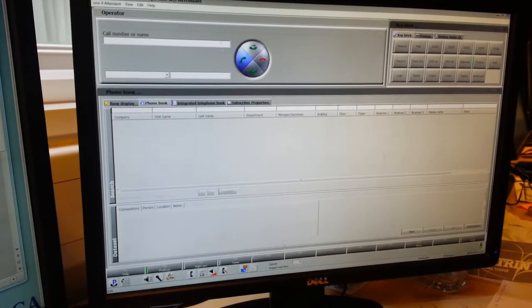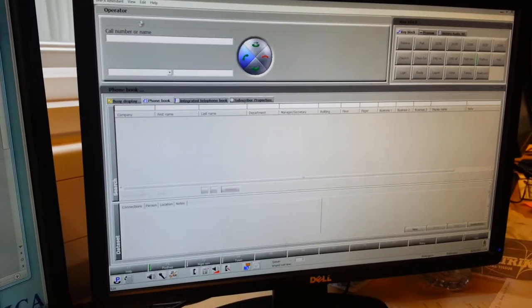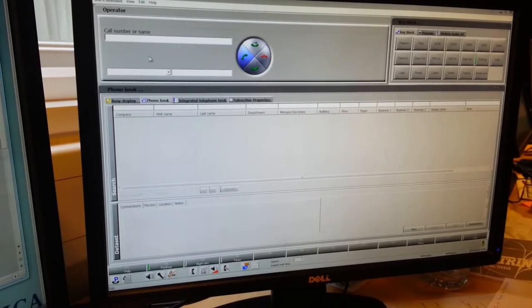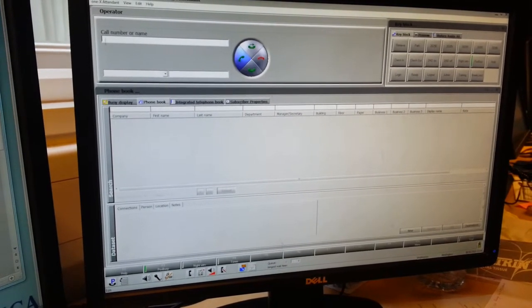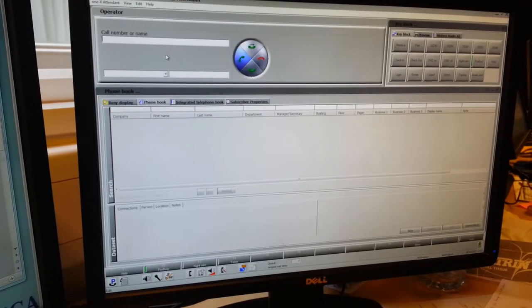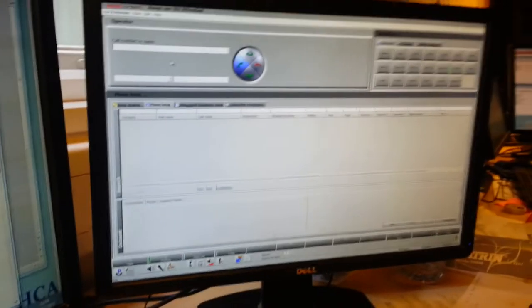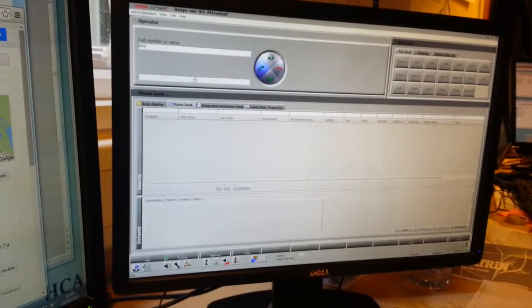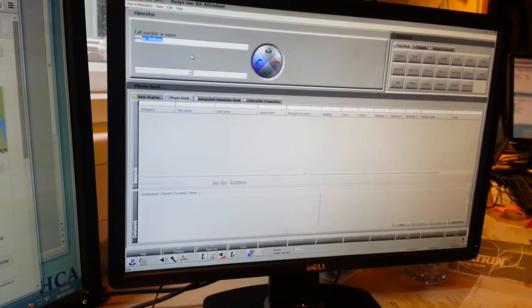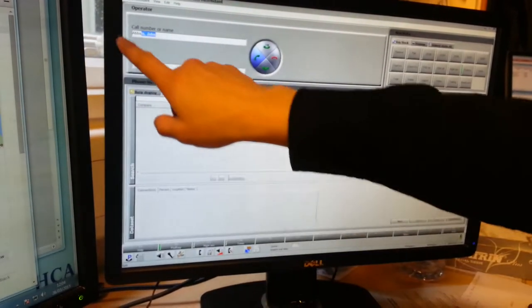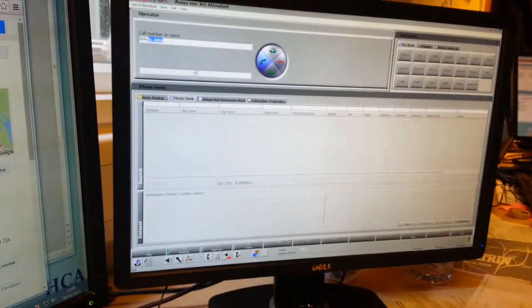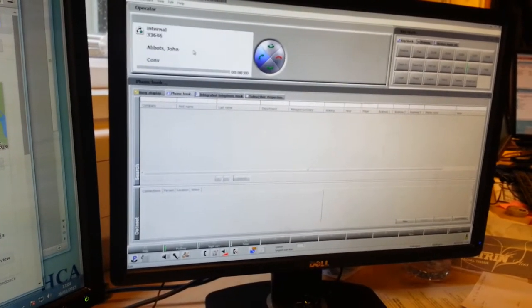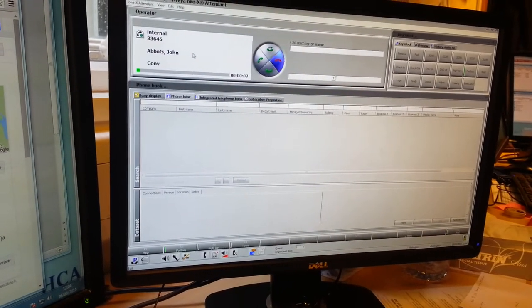On this first box here on top, you can type in anyone's last name, whether they're a manager, supervisor, or consultant. So let's say I want to call John Abbots. We'll put his last name, and you can see that it's come up there. As soon as that happens, you can just press enter and it will call his extension.